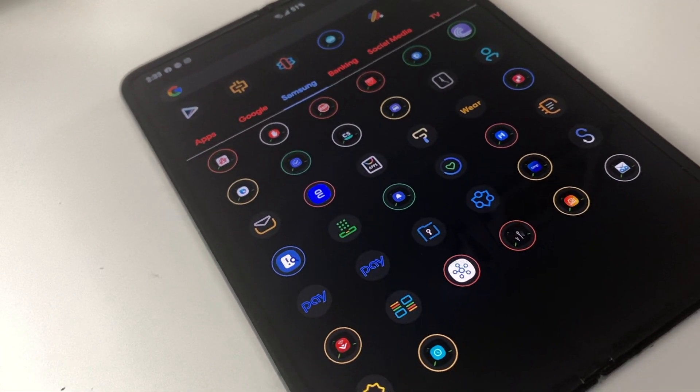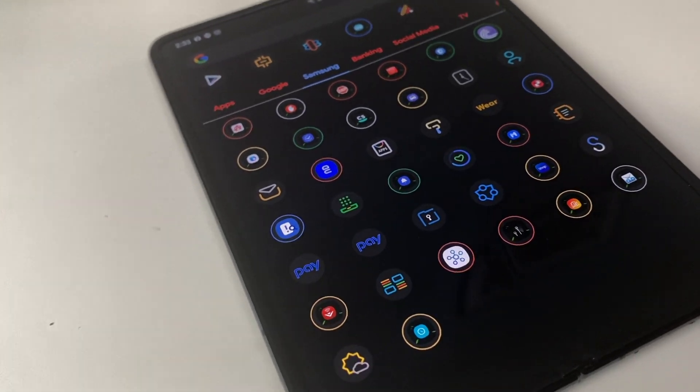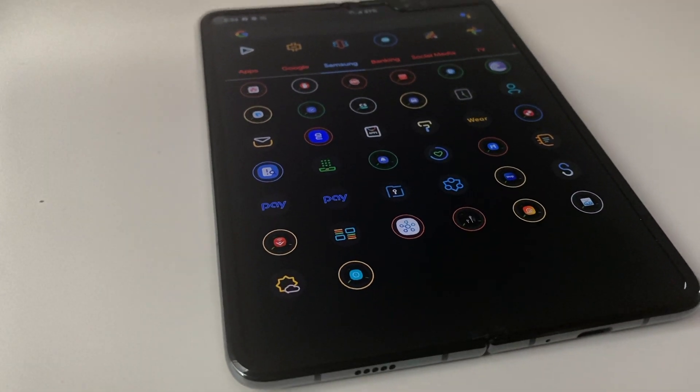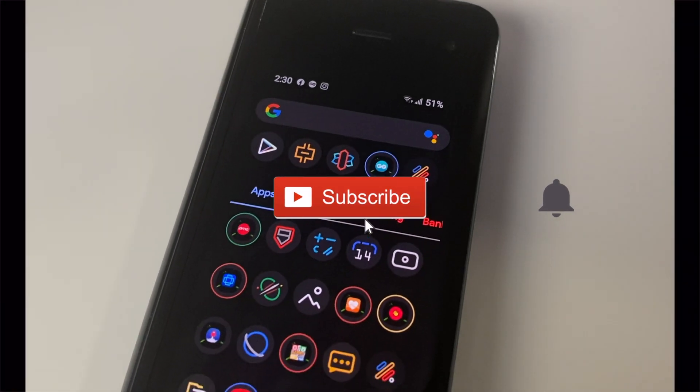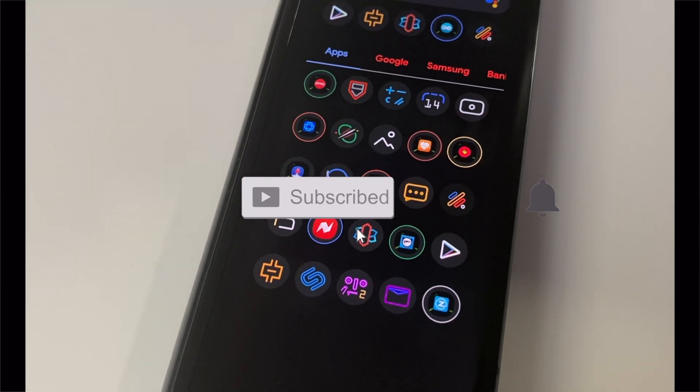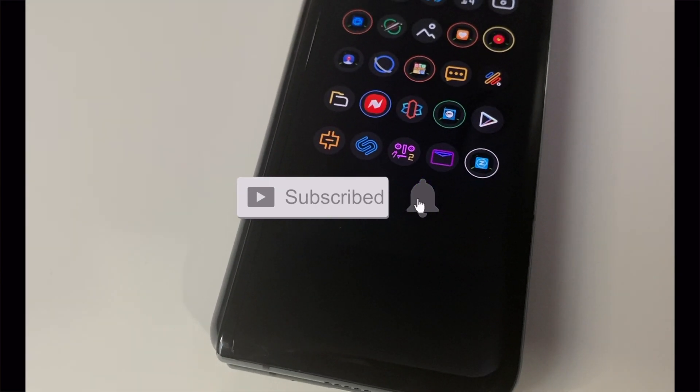Those are all my settings, guys. Thanks for watching. The link to my previous video is in the description. Stay home, stay safe. If you like this video, please subscribe, like, comment, and hit the bell icon.